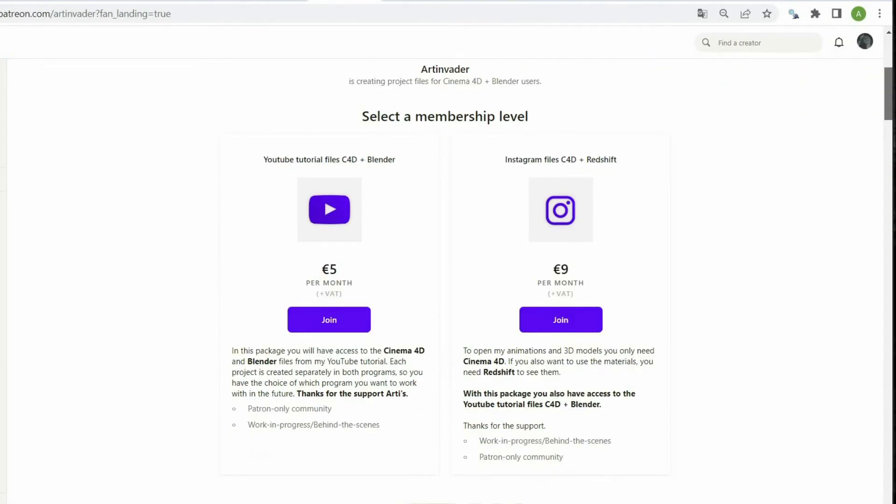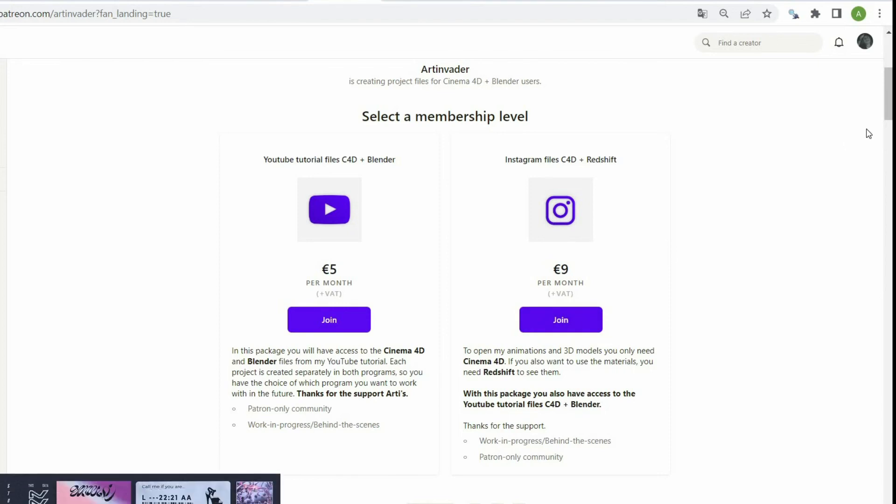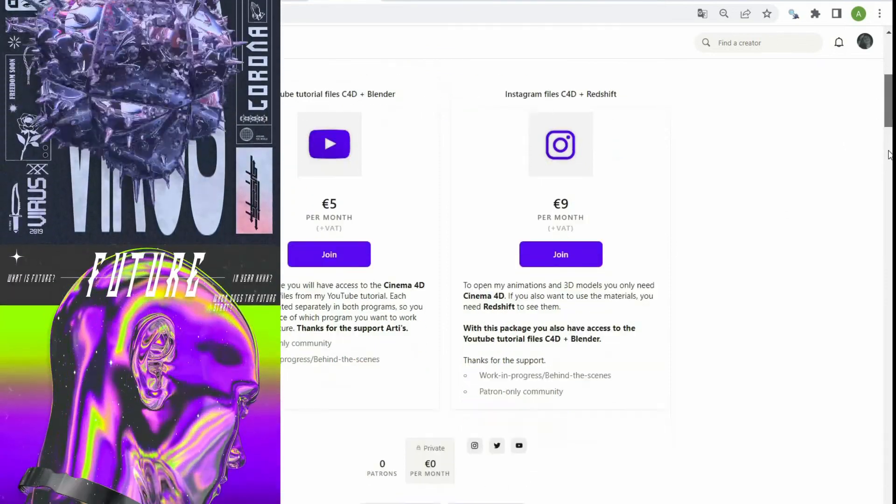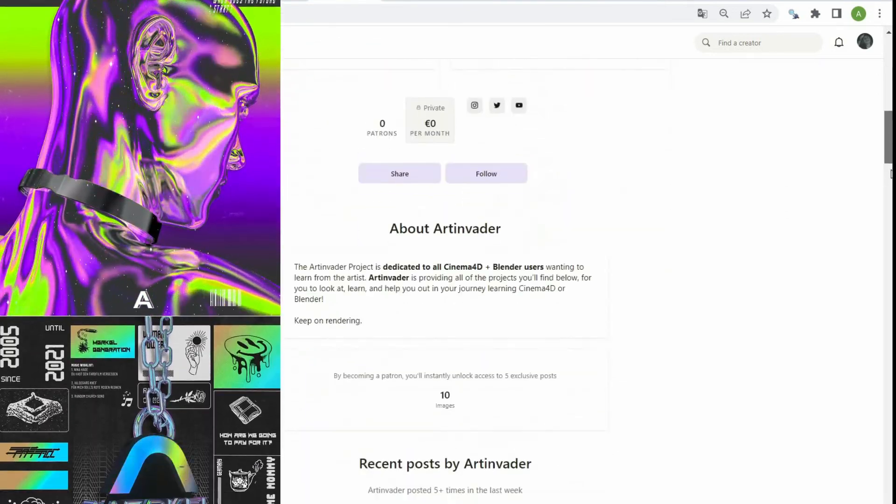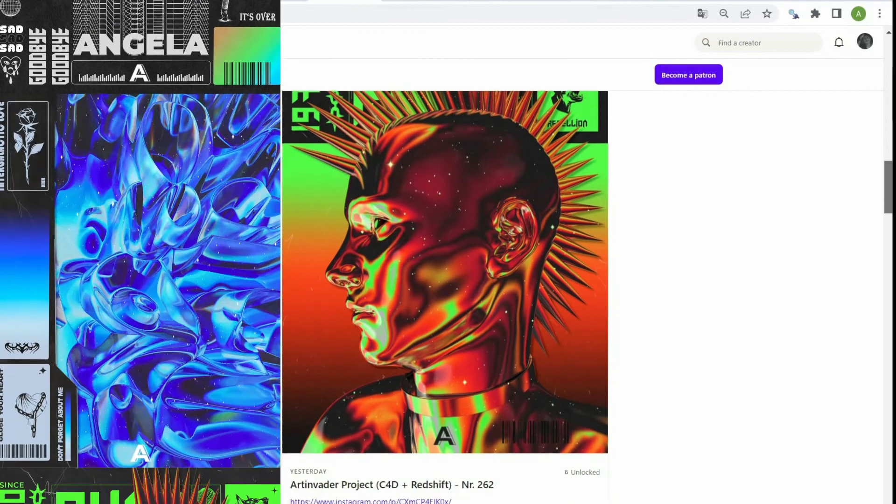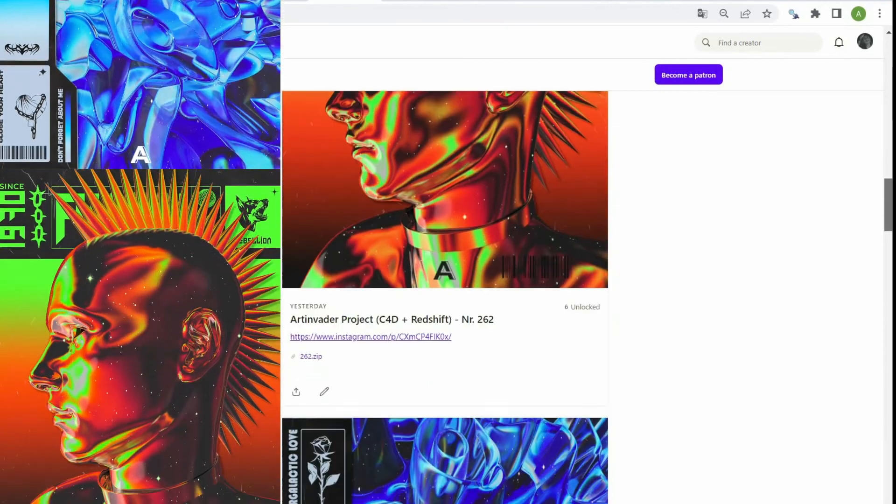You can choose between two packages. With the first package, you have exclusive access to all my Cinema 4D and Blender tutorial files from YouTube. In the second package, you also have access to the YouTube files, but also to my Instagram artworks. You can see inside the file how I work and what my tricks are.